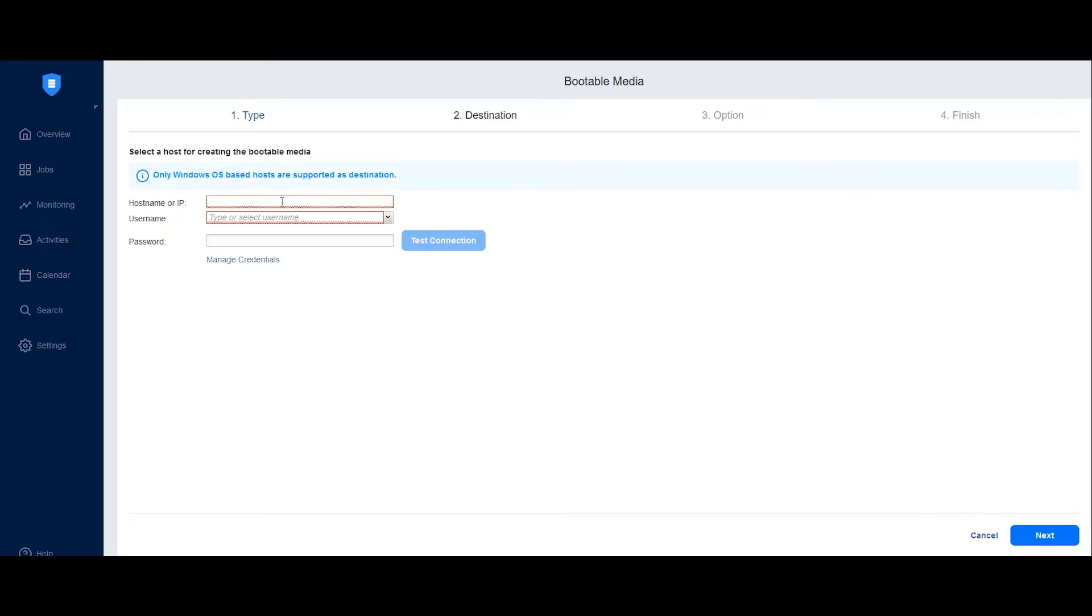On the Destination tab, enter the host name or IP address of the machine with the removable drive you'll use for recovery from the backup.